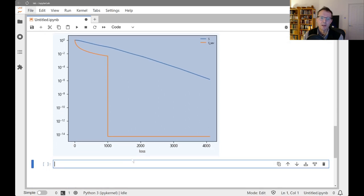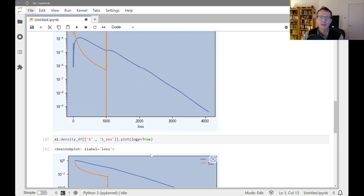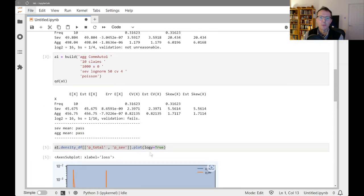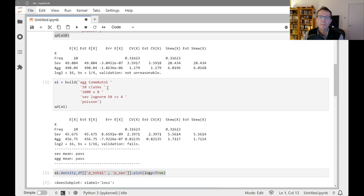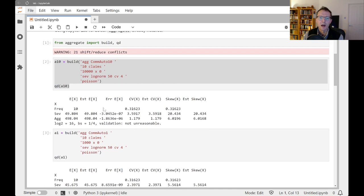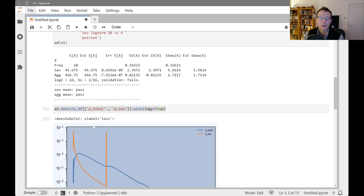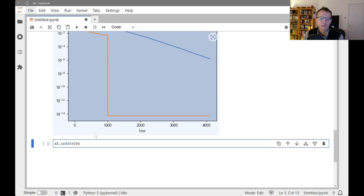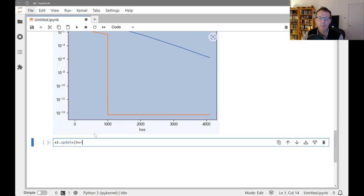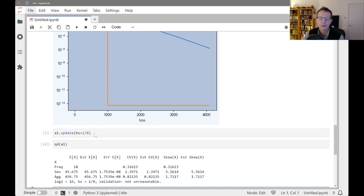The way we can do that is we can update this distribution with a larger bucket size. So this is updated with a 16th. Here we updated with, on the 10, we updated with a quarter. So maybe we split the difference and try updating this with an eighth. And we just do this. And then we can look again at the diagnostics.